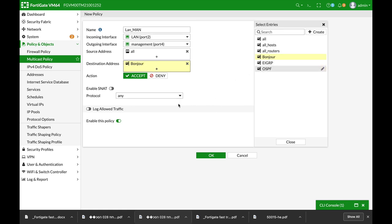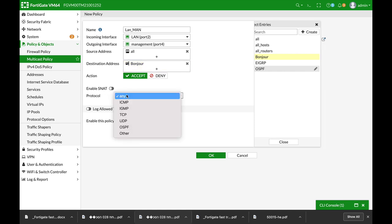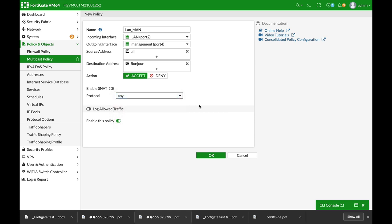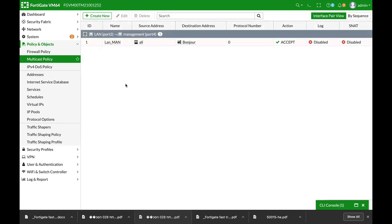That's the protocol that Apple is using. We do not need to enable SNAT. We will not choose UDP or any specific. Let's just choose any. And that's for the first multicast policy.